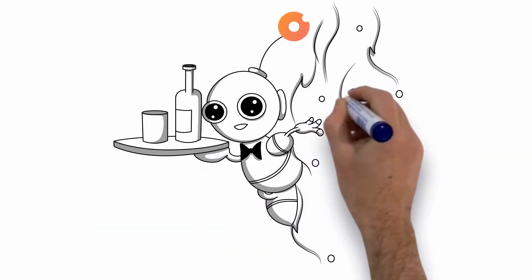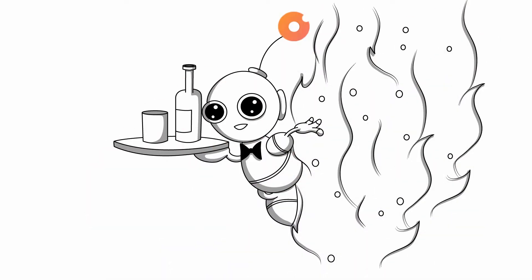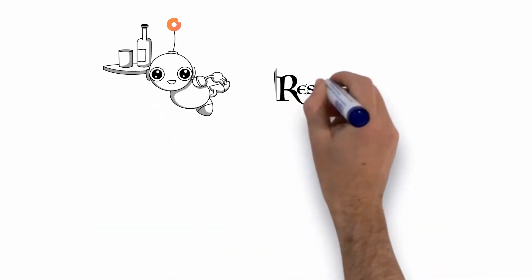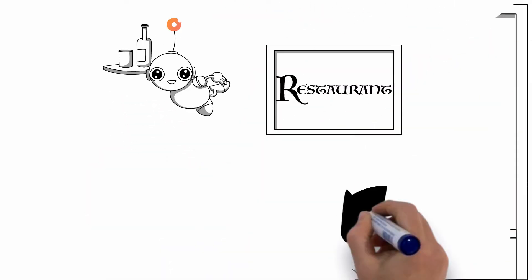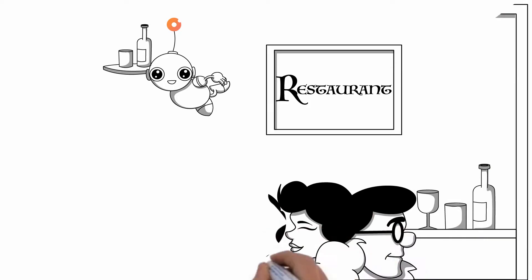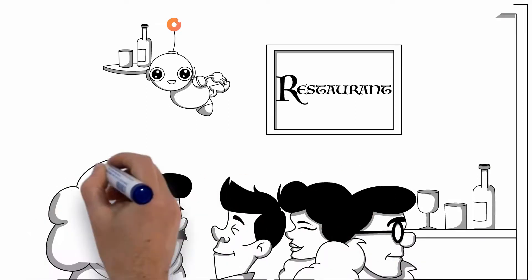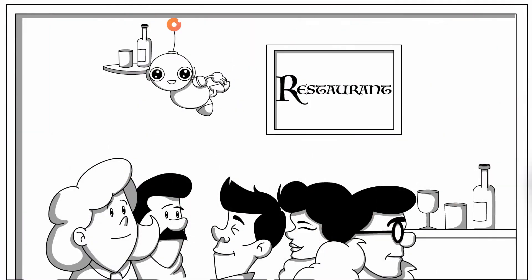Meet X, a superstar waiter from the future. X remembers everyone who has come to your restaurant, what they like to eat, and what they have ordered in the past.